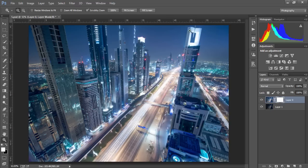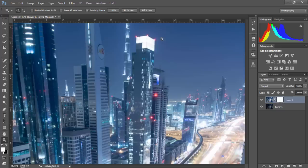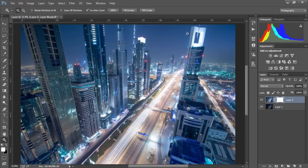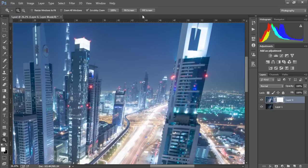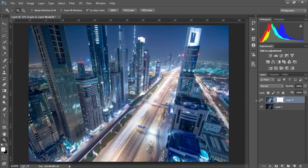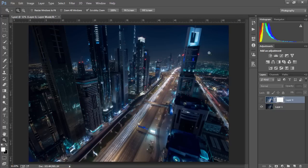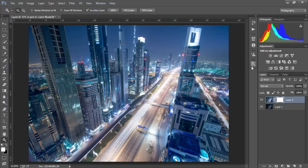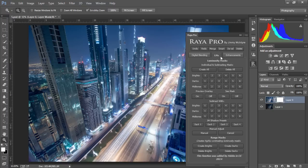Here we have some overexposed highlights and we have a darker exposure that we'll use to restore those highlights. In the Raya Pro panel under luminosity masks we're going to choose one of our brights, let's say brights 3.